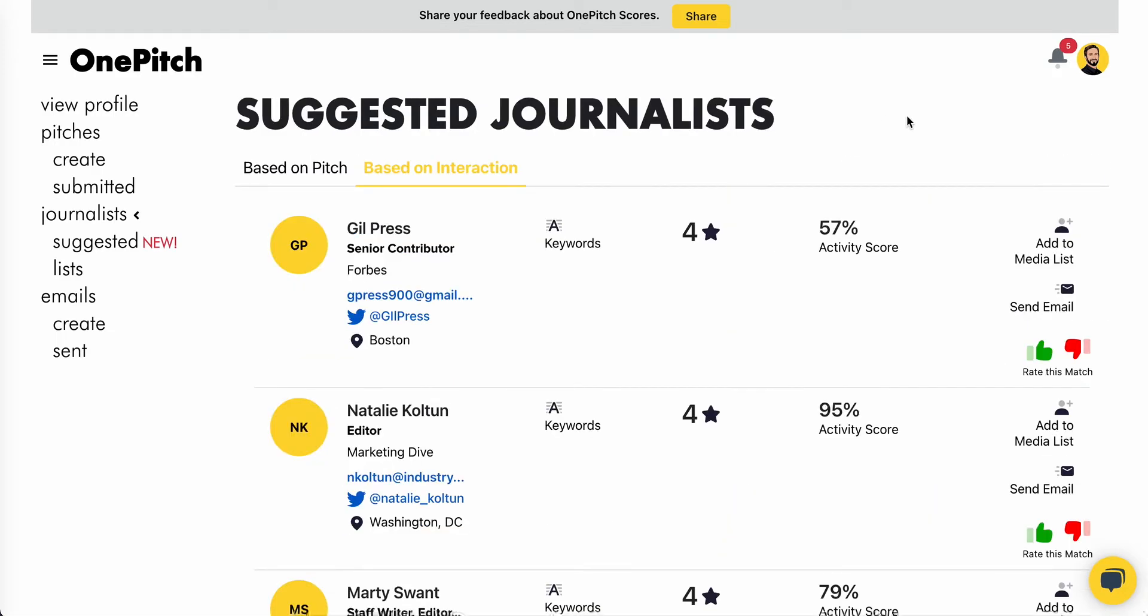Now let's look at the suggested journalist page. On this page, we'll provide suggestions for journalists based on pitches you submit, as well as interactions that you have with other journalists through the OnePitch profile.